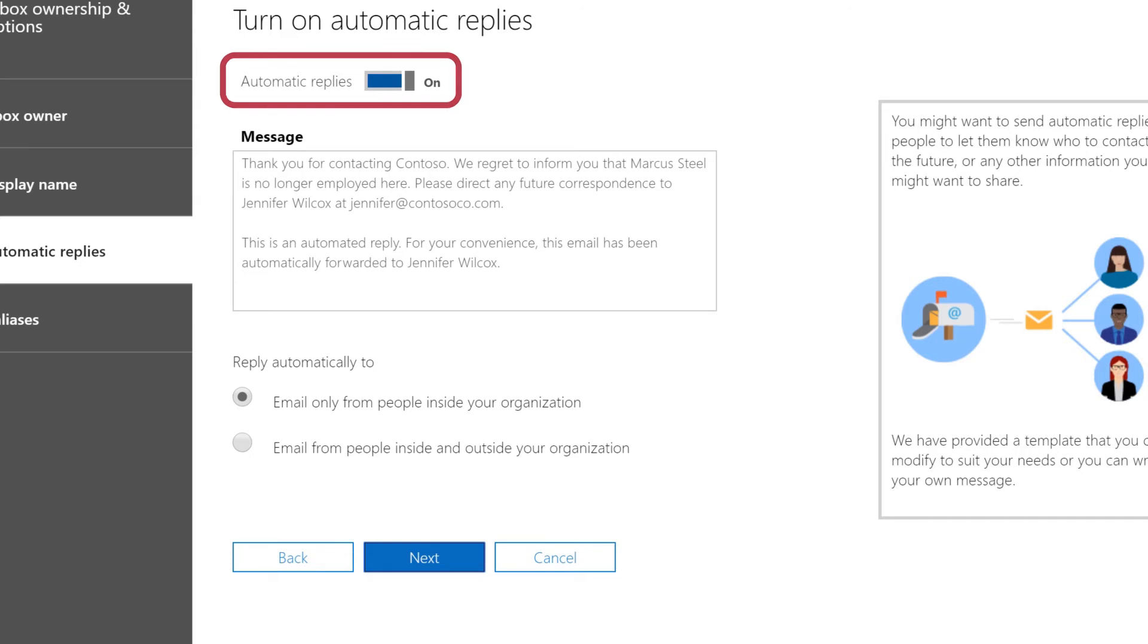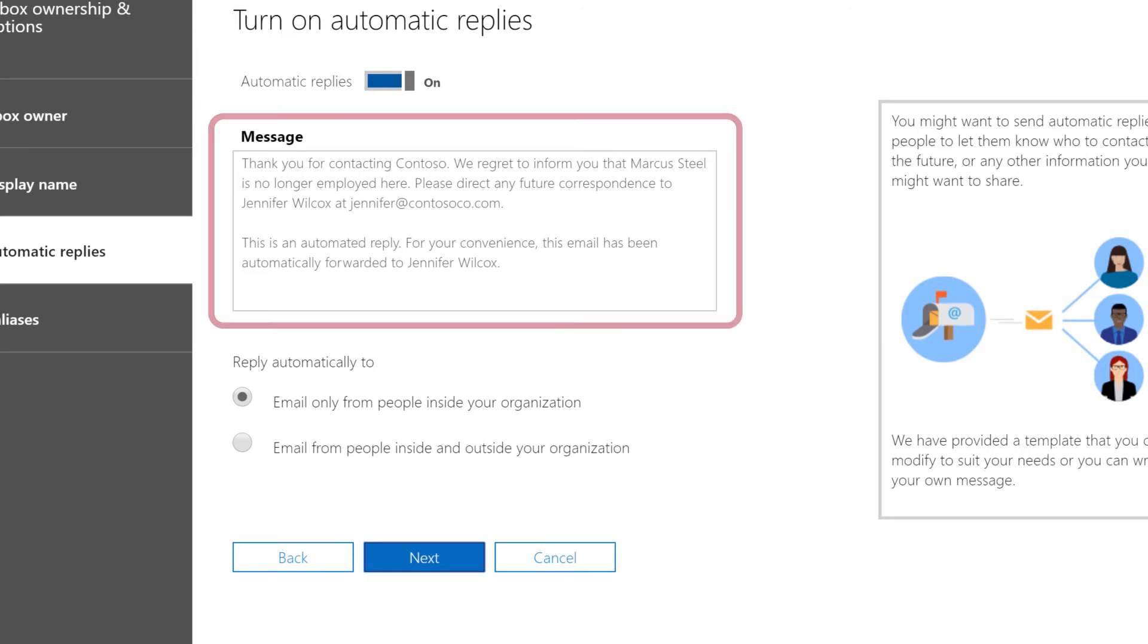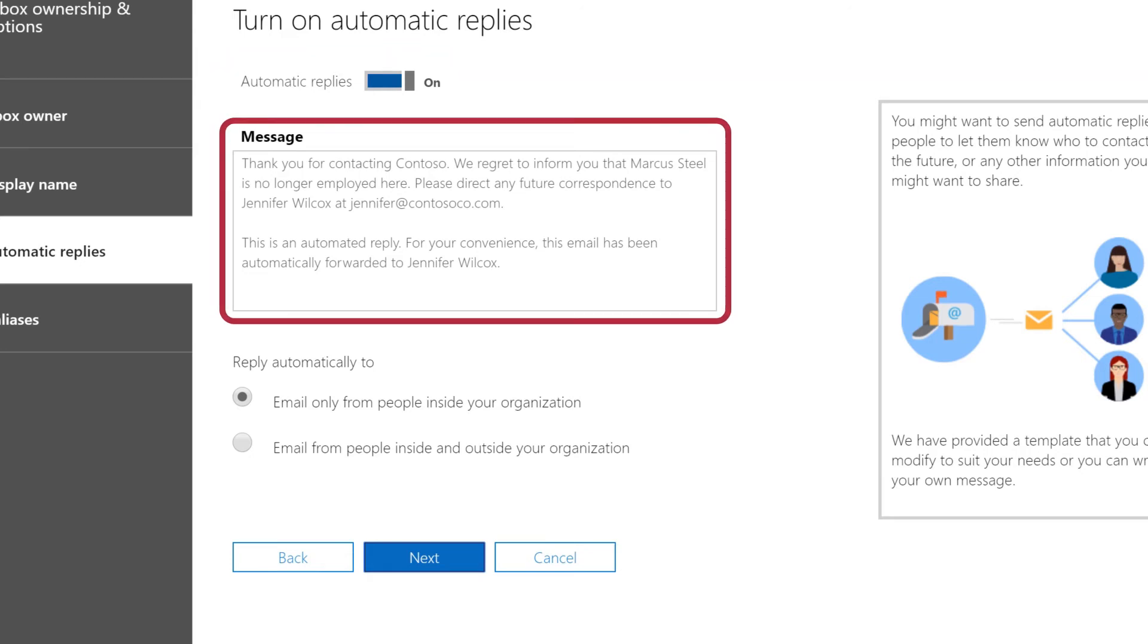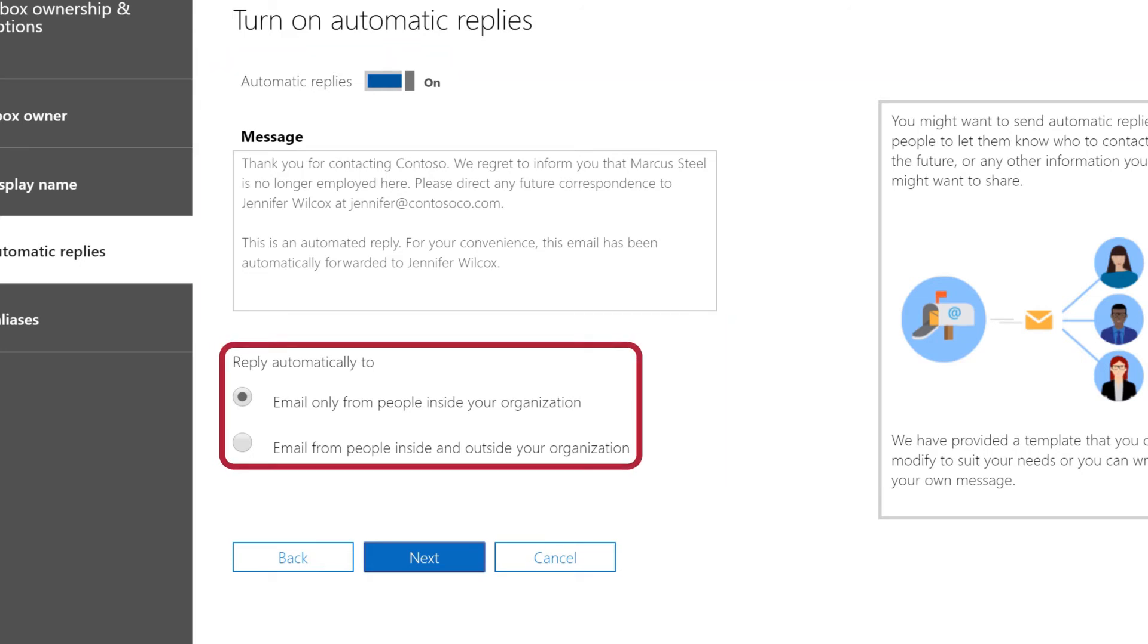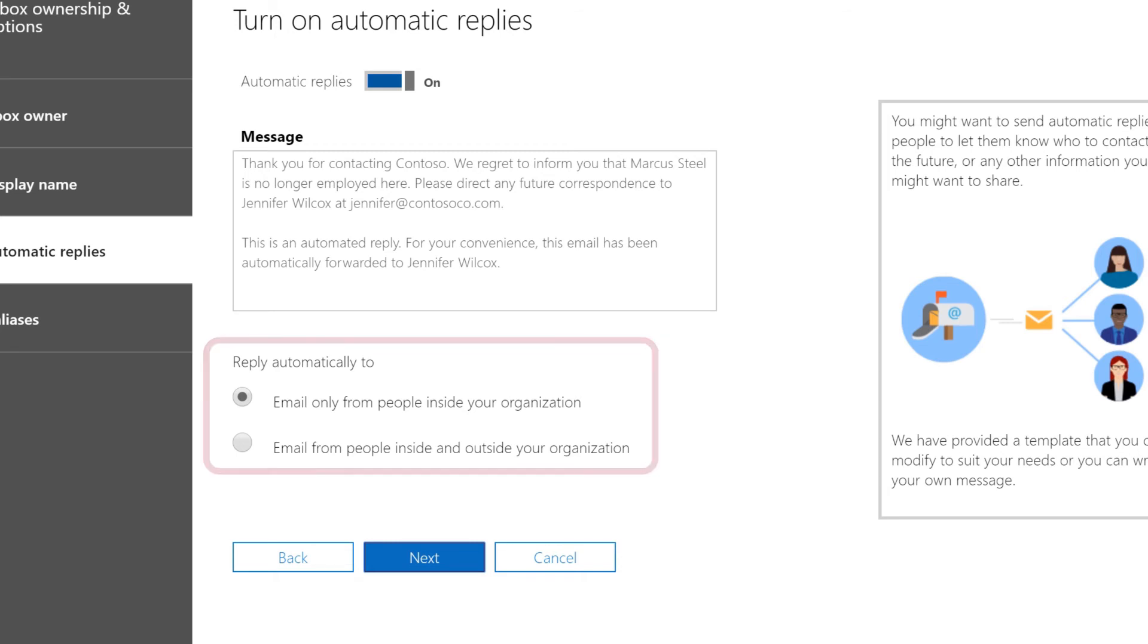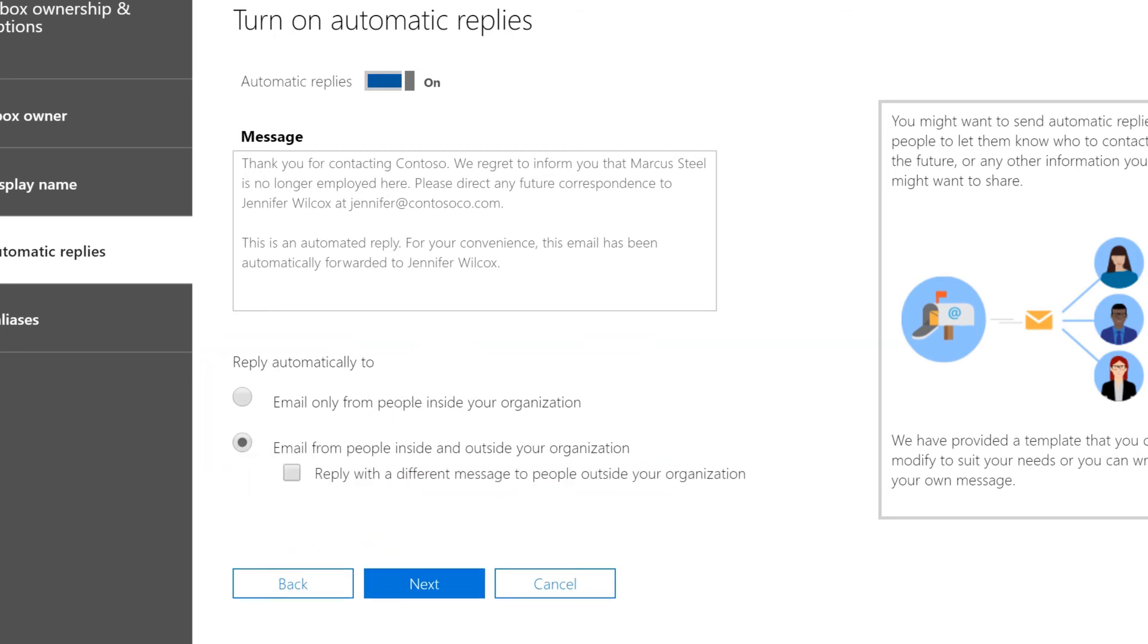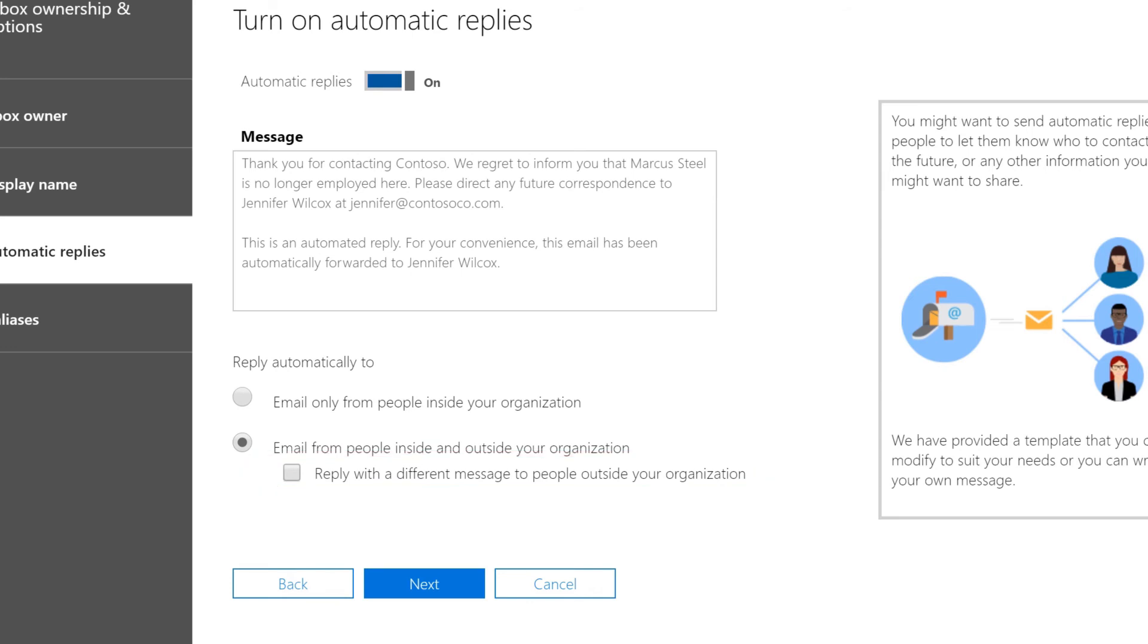Turn on automatic replies. Change the reply text if you want. Select Next. Choose who to send automatic replies to, people inside or outside your company, and whether the same reply goes to people outside your company. Select Next.